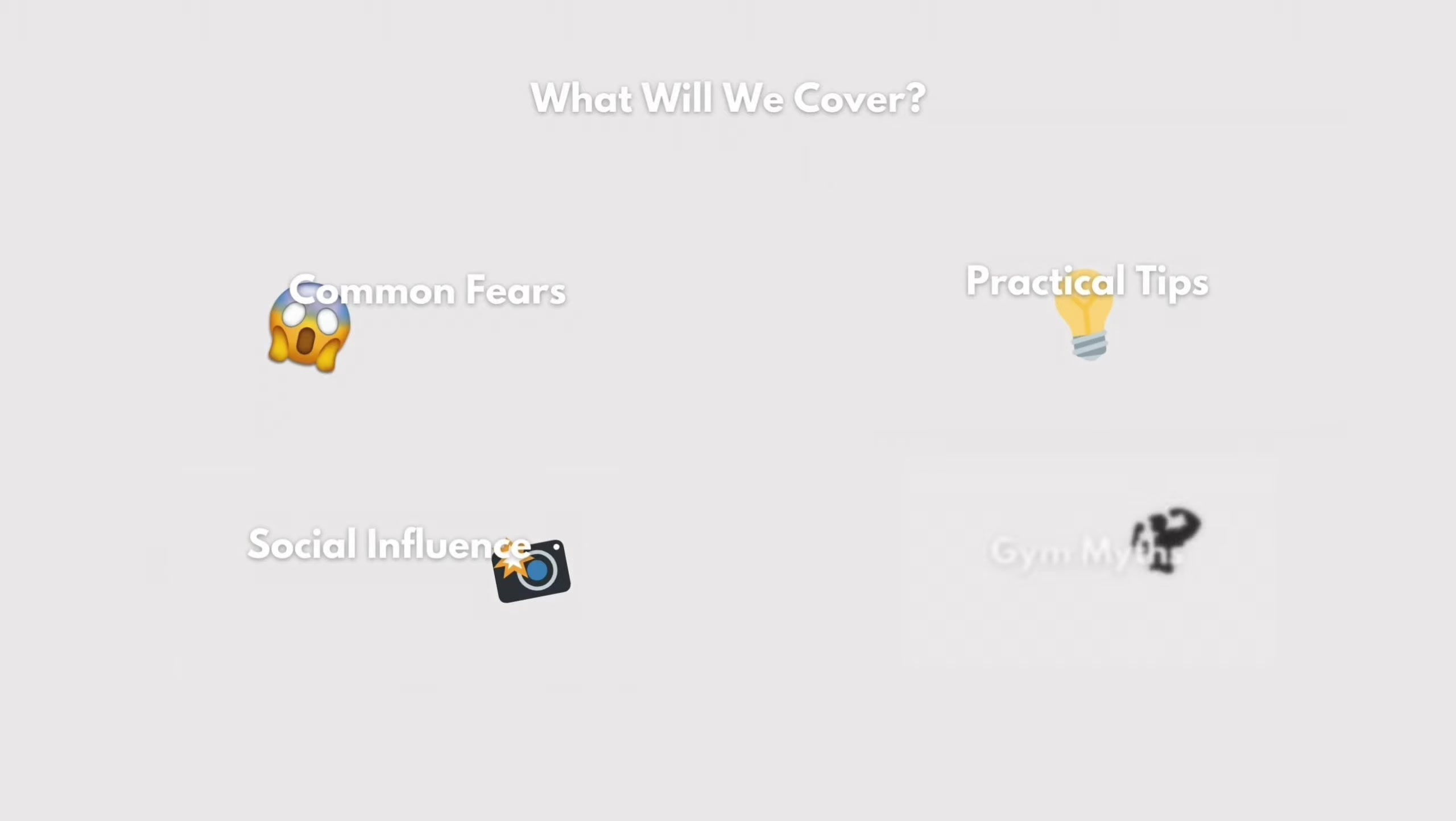So unless you're some genetic god and you've got great fitness already, the chances are, the first time you step foot in the gym, you won't be as athletic or as healthy as you want to be. But please remember, that is where everyone starts. Don't let the fear of starting small stop you from beginning your fitness journey.